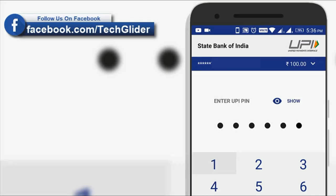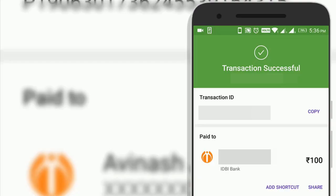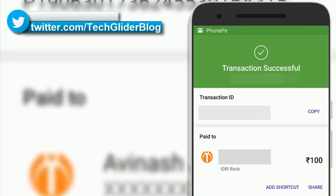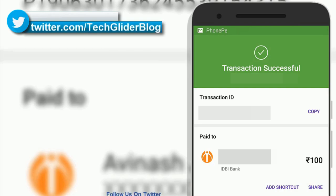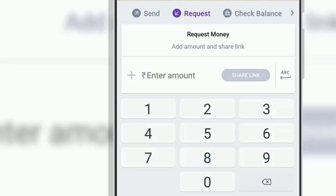You can request money from your friends, share movie or dinner bills easily. Similarly, you can surf Instagram, Facebook, YouTube and transact money also without leaving the app.